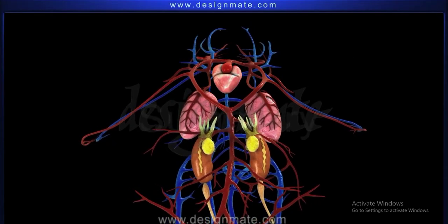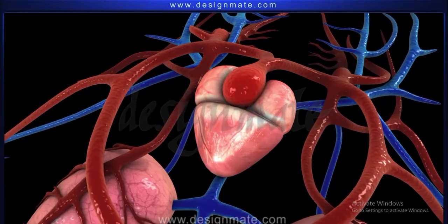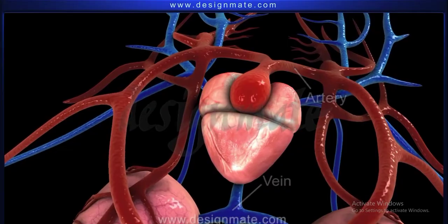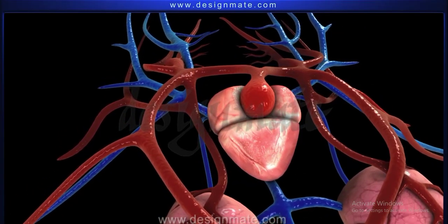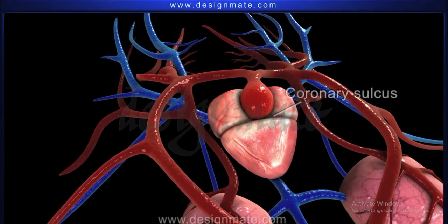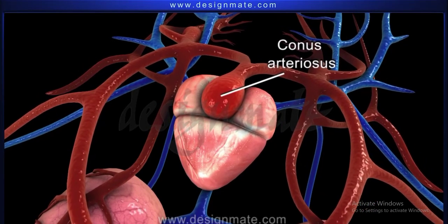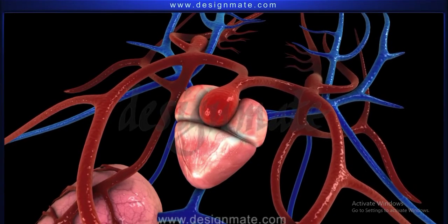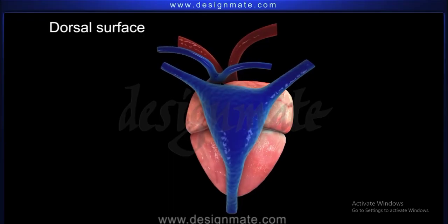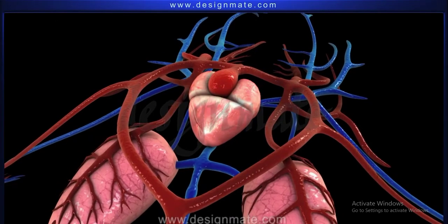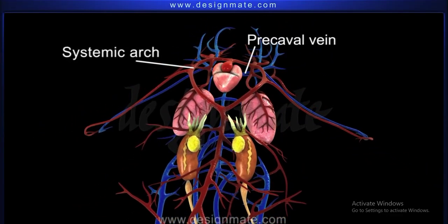In summary, the blood vascular system in a frog consists of the heart and blood vessels consisting of arteries and veins. The heart of a frog is three-chambered: right atrium, left atrium, and a ventricle, separated by the coronary sulcus. The conus arteriosus arises from the upper right side of the ventricle and bifurcates into the right and left truncus arteriosus. The sinus venosus is on the dorsal surface of the right atrium. The arterial system shows a carotid arch and systemic arch, while the venous system shows the prominent precaval and postcaval veins.